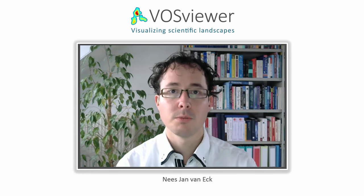My research focuses on the development of tools and algorithms, mainly for analyzing the structure and dynamics of science. Together with my colleague Ludo Waldman I have developed VOSViewer.